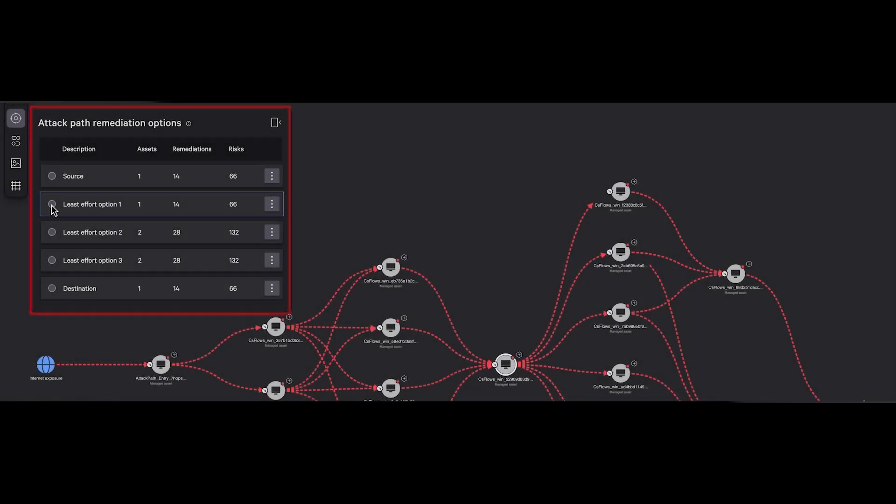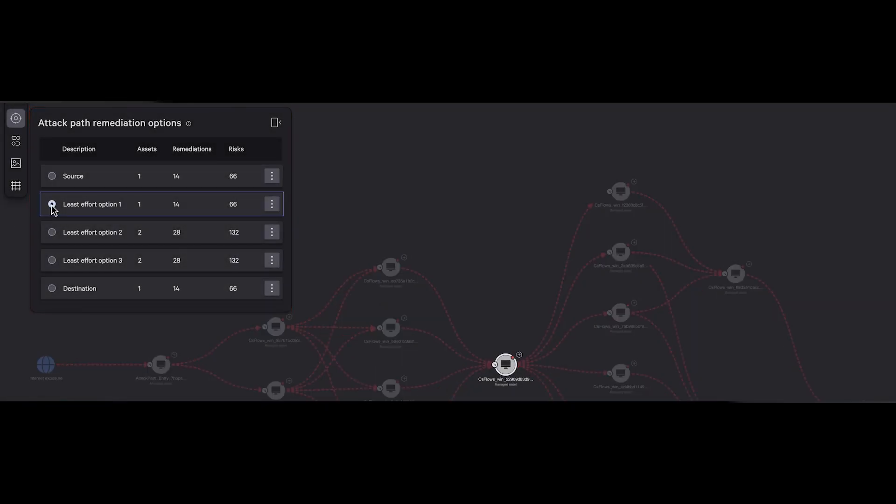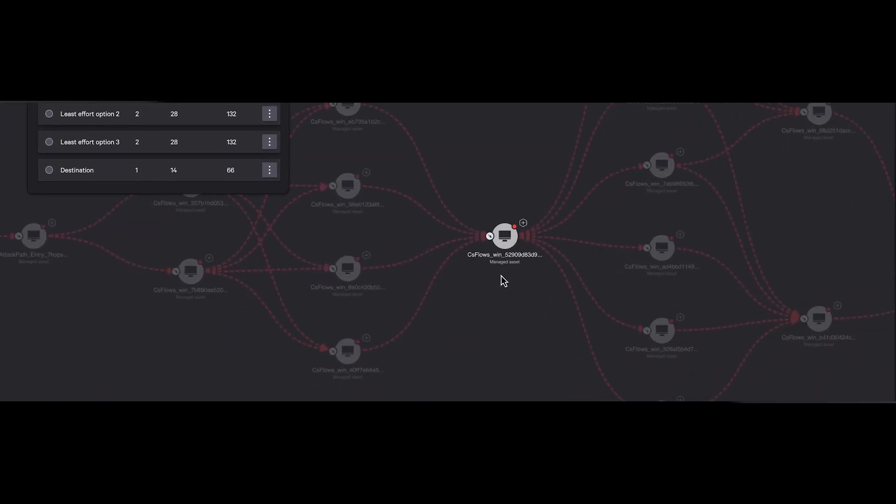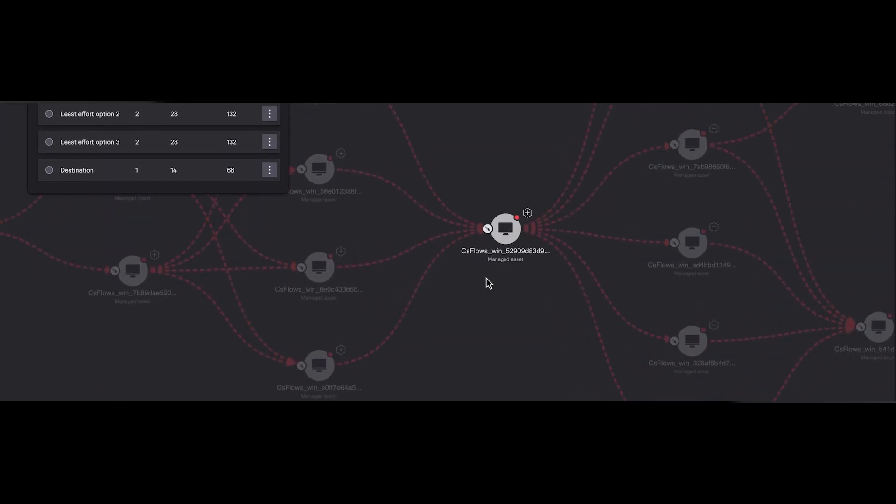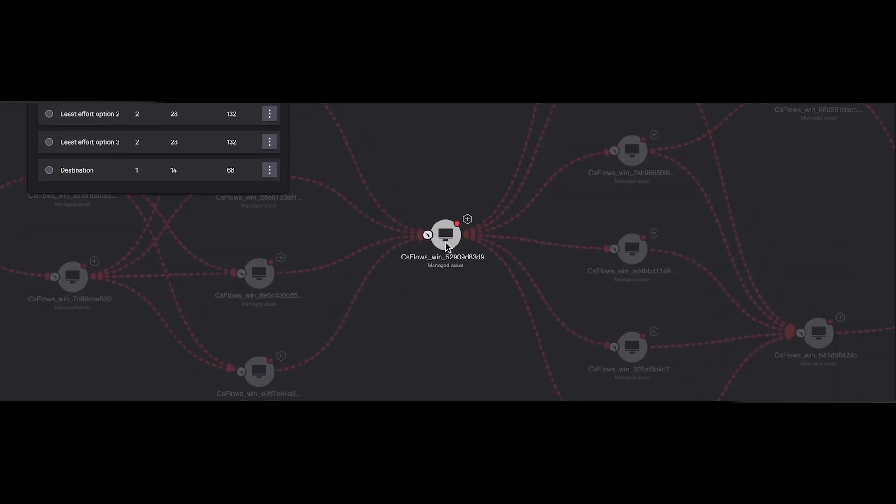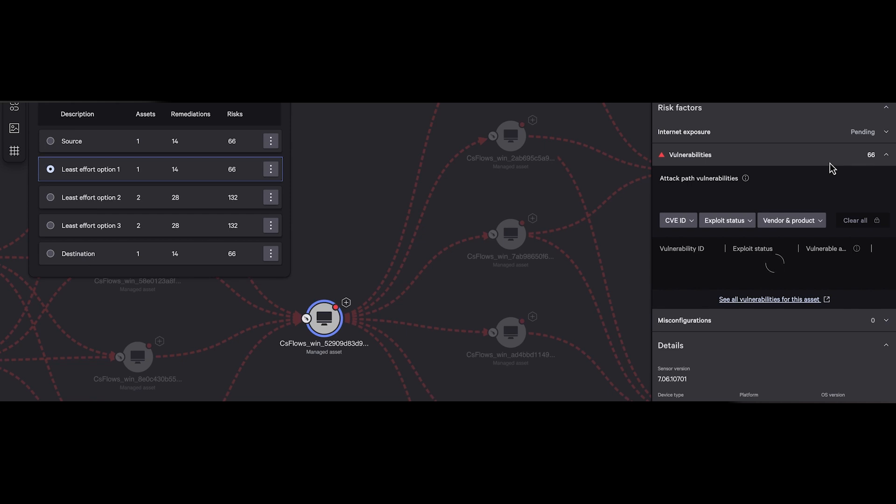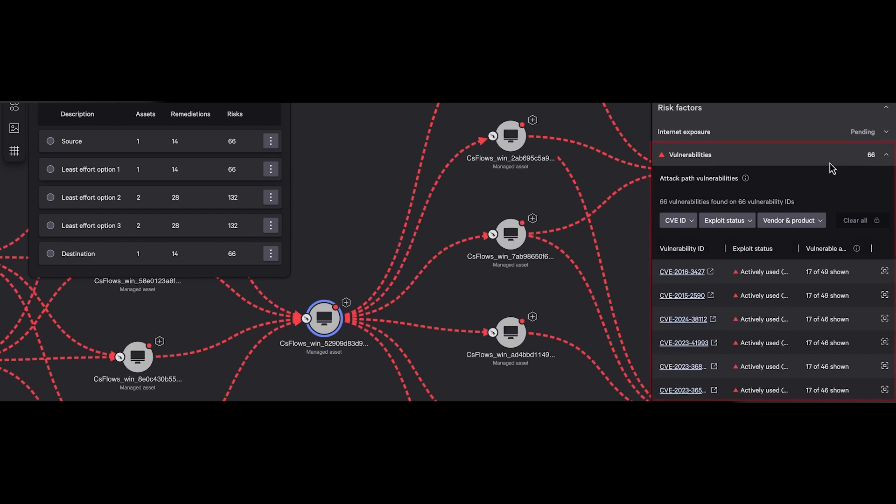Guided remediation completes the job by pre-calculating the most effective solutions with the least effort. Falcon analyzes all available options and turns priorities into actionable plans, enabling swift and efficient responses. By optimizing your remediation strategy, it enables you to eliminate each intrusion opportunity faster, saving time and resources to stop breaches before they start.